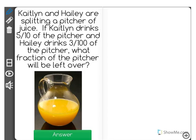Caitlin and Haley are splitting a pitcher of juice. If Caitlin drinks 5 tenths of the pitcher and Haley drinks 3 one hundredths of the pitcher, what fraction of the pitcher will be left over?